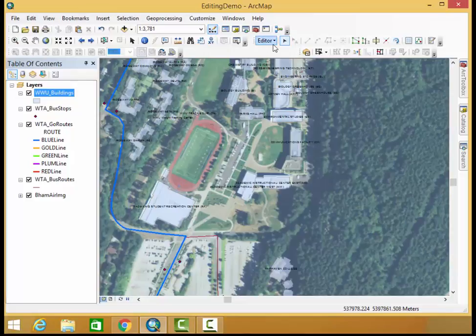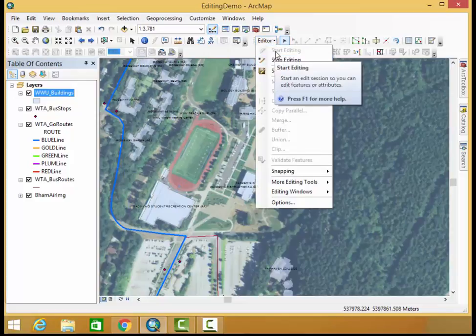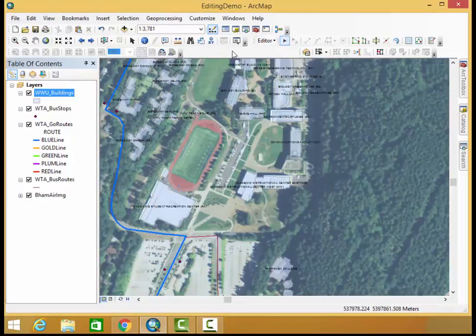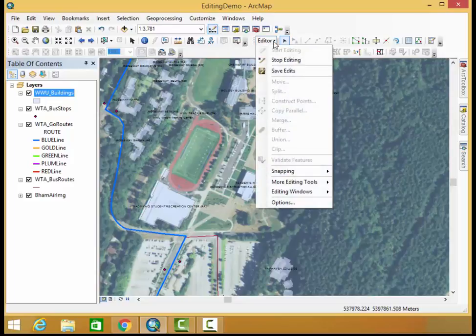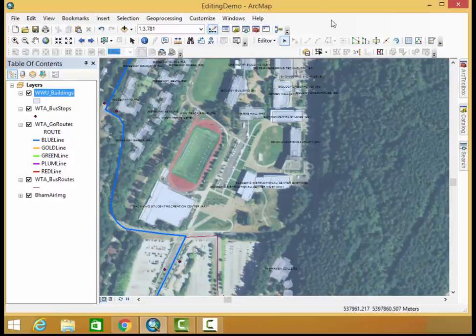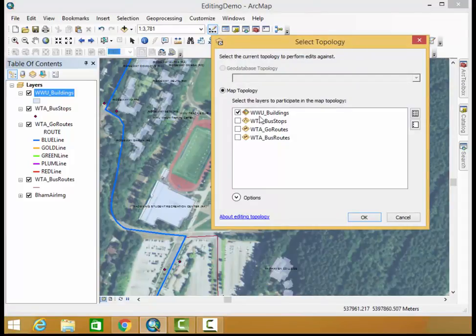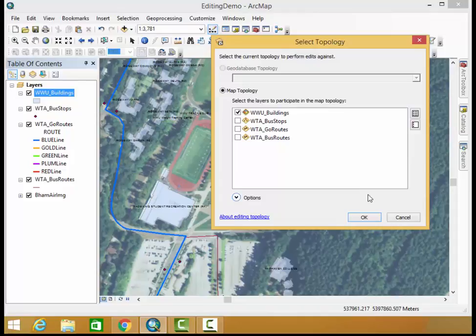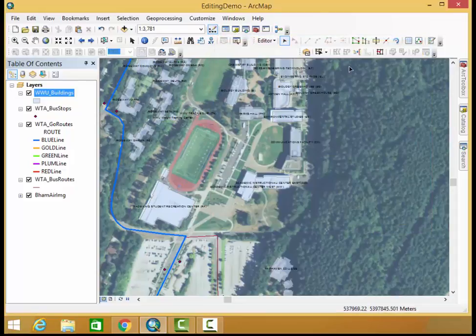Firstly, be sure you have an editing session started by hitting the editing button and start editing. You also need to make sure you have a topology started by going to more editing tools and topology. Clicking this button here, this layers with the topology on there and just be sure that your Western Washington or WWU buildings are selected. From there you can click OK and you have a topology.